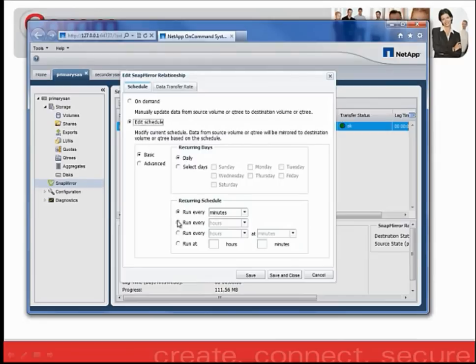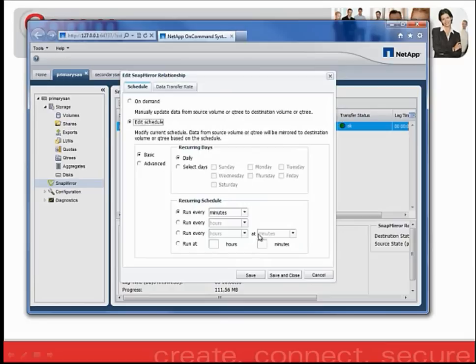You can also specify whether you want it to occur at a minute interval, hourly interval, hourly at a certain minute time frame, so meaning every hour at, say, 10 minutes past the hour. Or you can manually set it so that you can have it run every hour at 4 minutes past the hour, or 6 minutes past the hour.